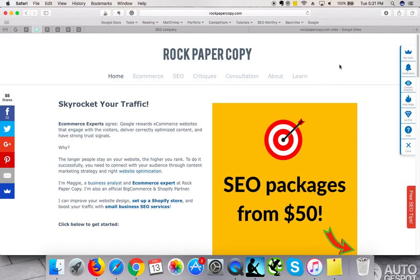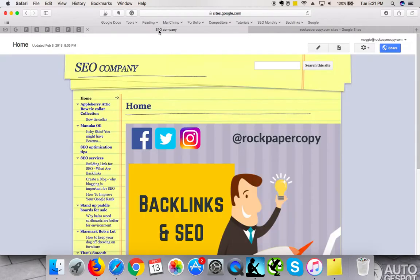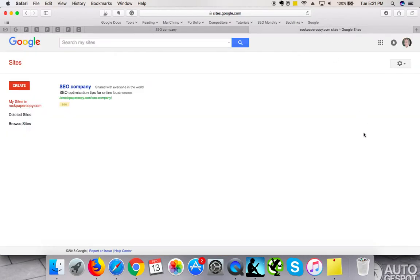In this video, I'm going to show you how to create an SEO-friendly website using Google Sites. Google Sites is a brand new addition to Google. If you haven't heard about it, you can create your own website absolutely free.